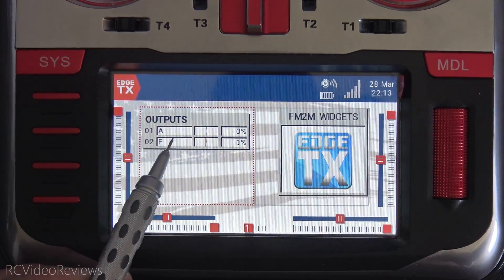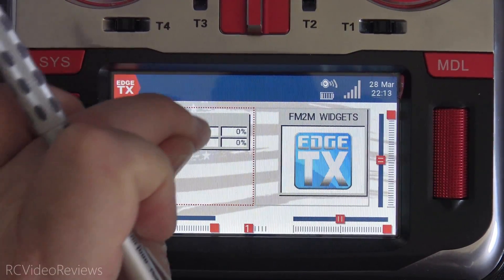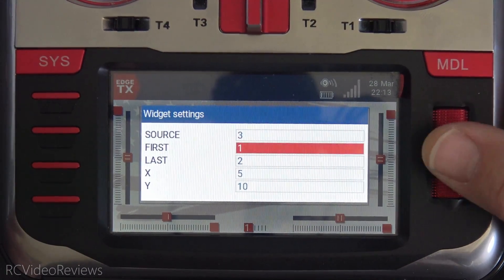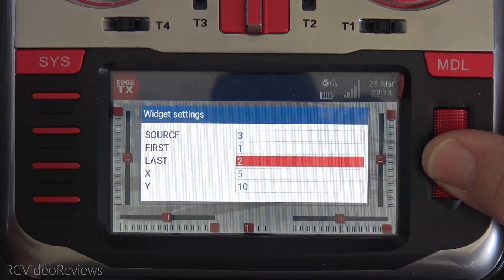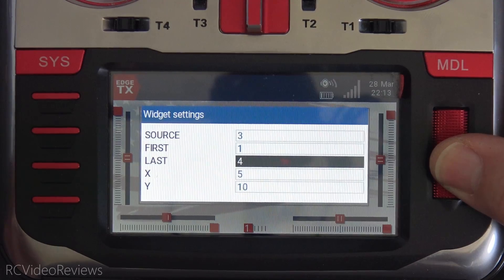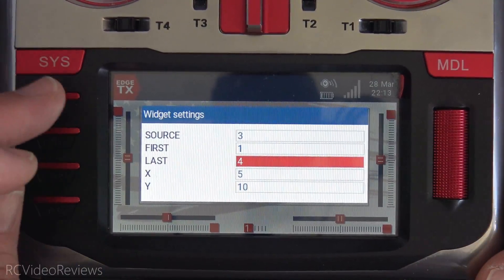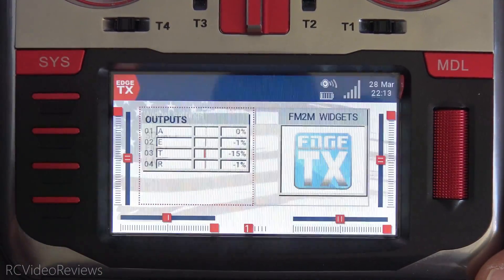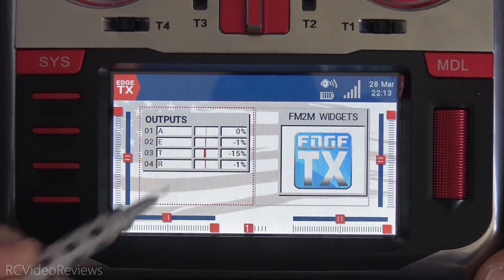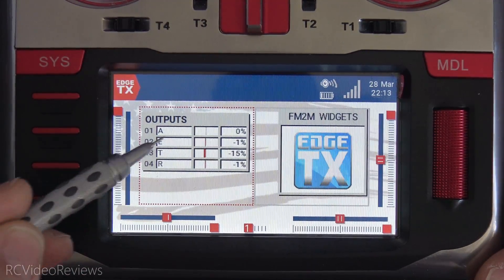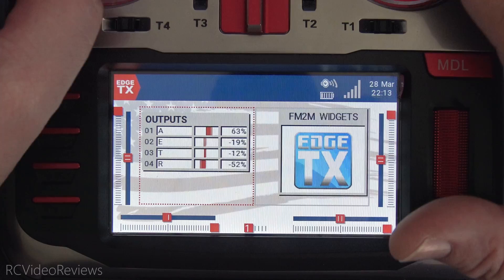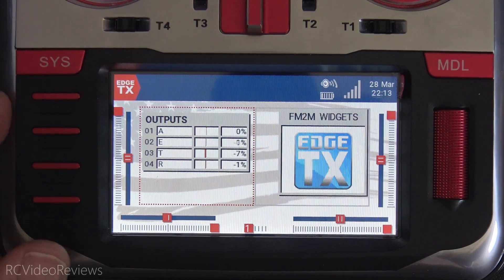If you want to make a change to the outputs widget, simply click on it and go to Widget Settings. Say you want to add a few more channels — you can say I want all four channels on this plane. Click on one through four and hit Return, and there you go. You've got channels one, two, three, and four — AETR in my case: aileron, elevator, throttle, and rudder. There's your outputs monitor.